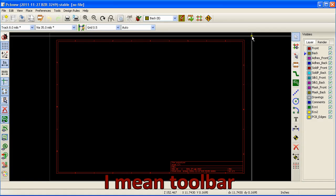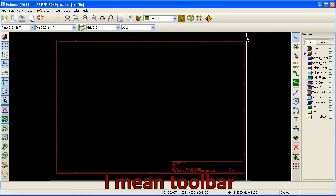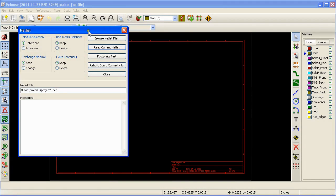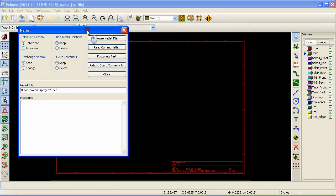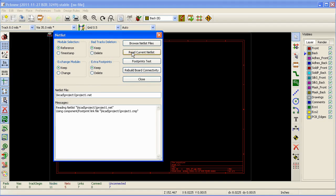Now we can import the netlist. To import the netlist, go to the main menu and click on the read netlist icon. Another window will pop up. Leave all the settings to their defaults and click on the read current netlist button.